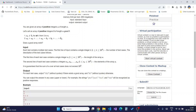For input, each test contains multiple test cases. The first line of each new test case contains the length of the array N, followed by all the elements of array A. We need to output YES if there exists a good array, and NO if no good array exists.